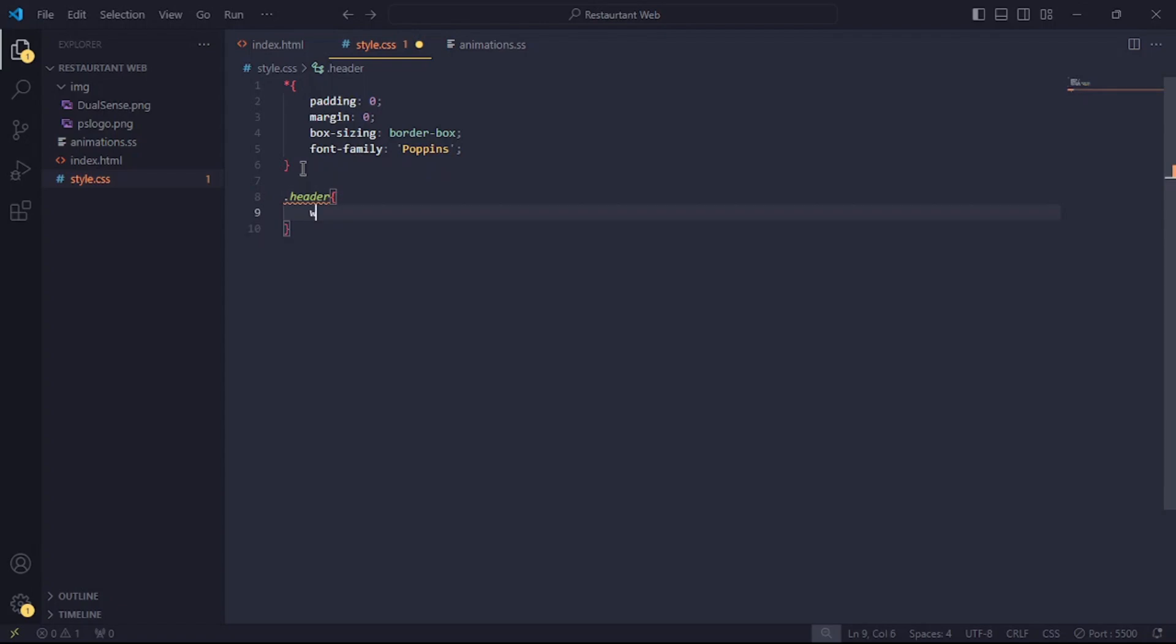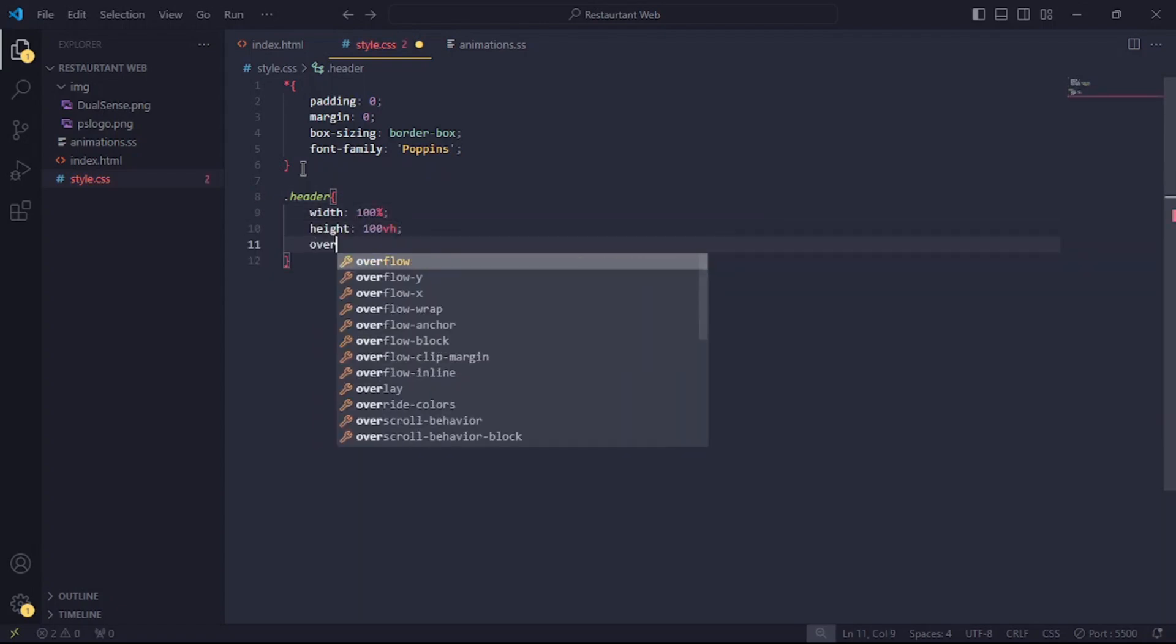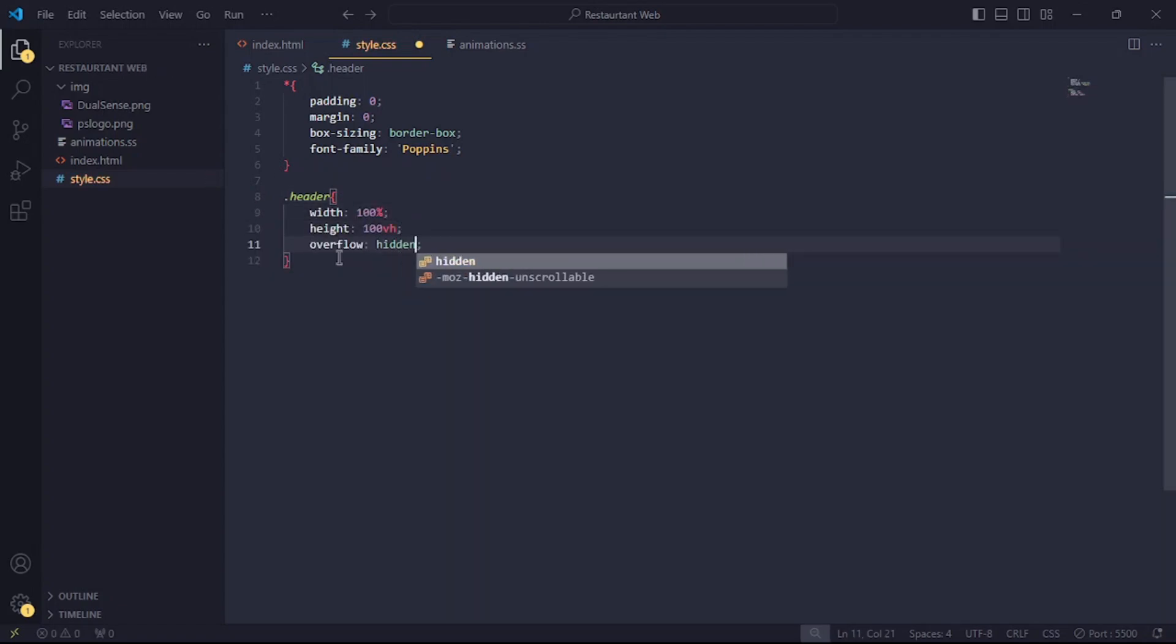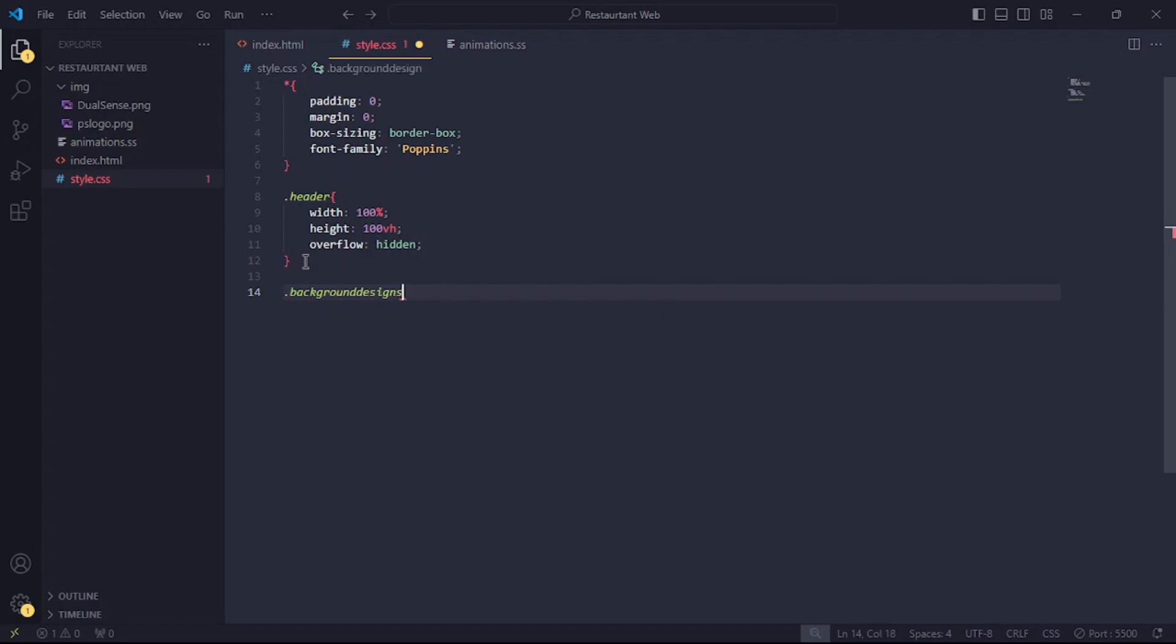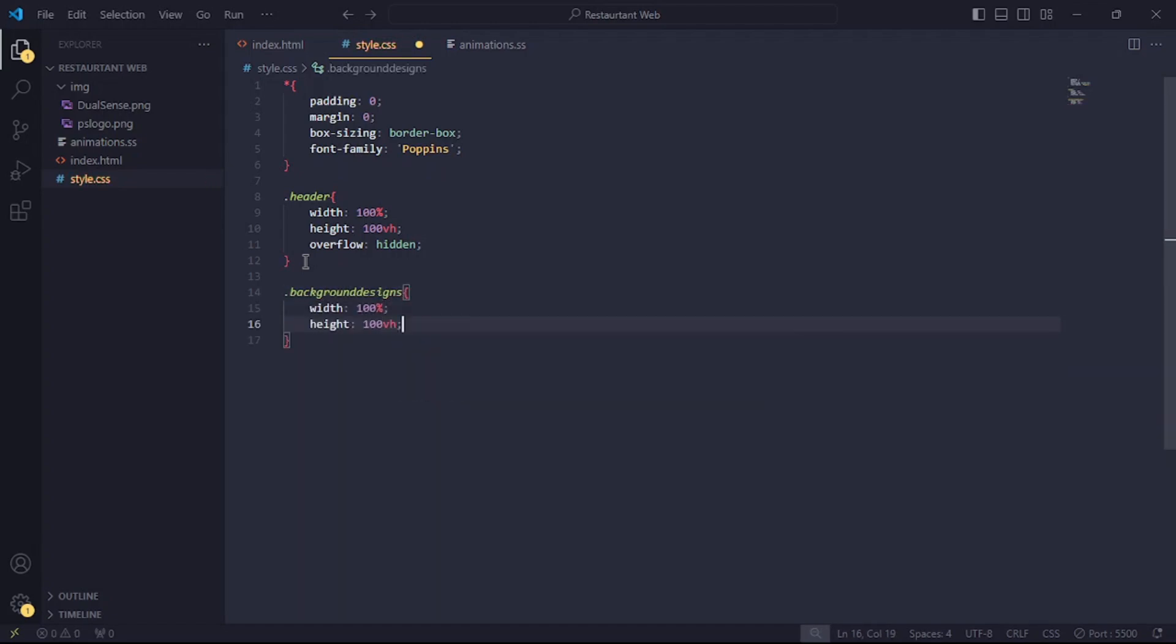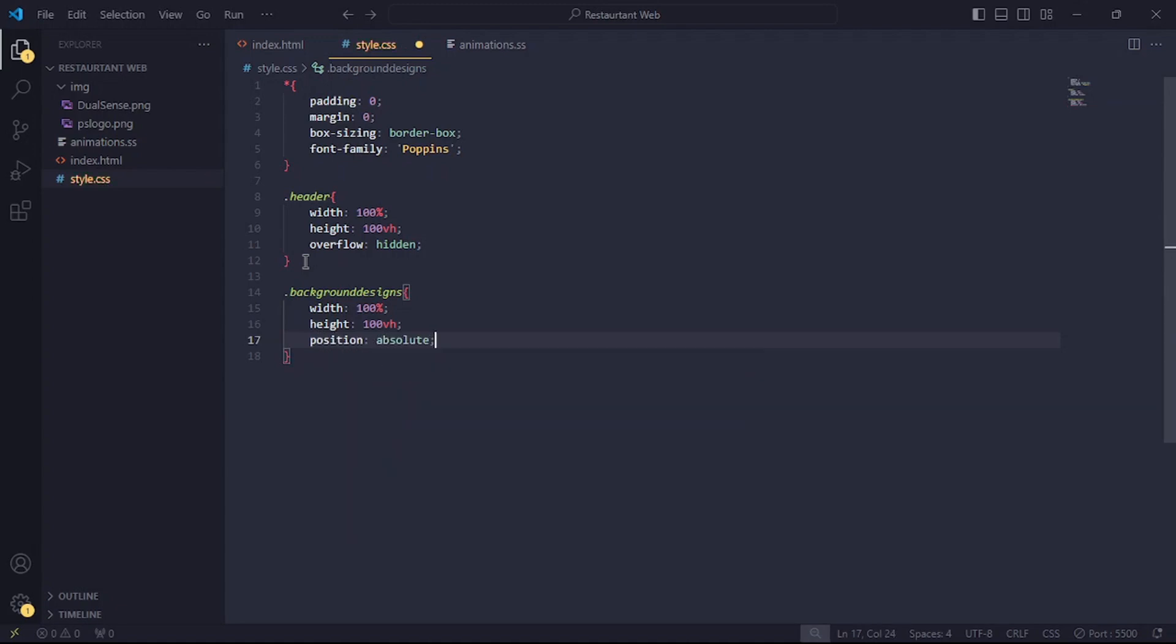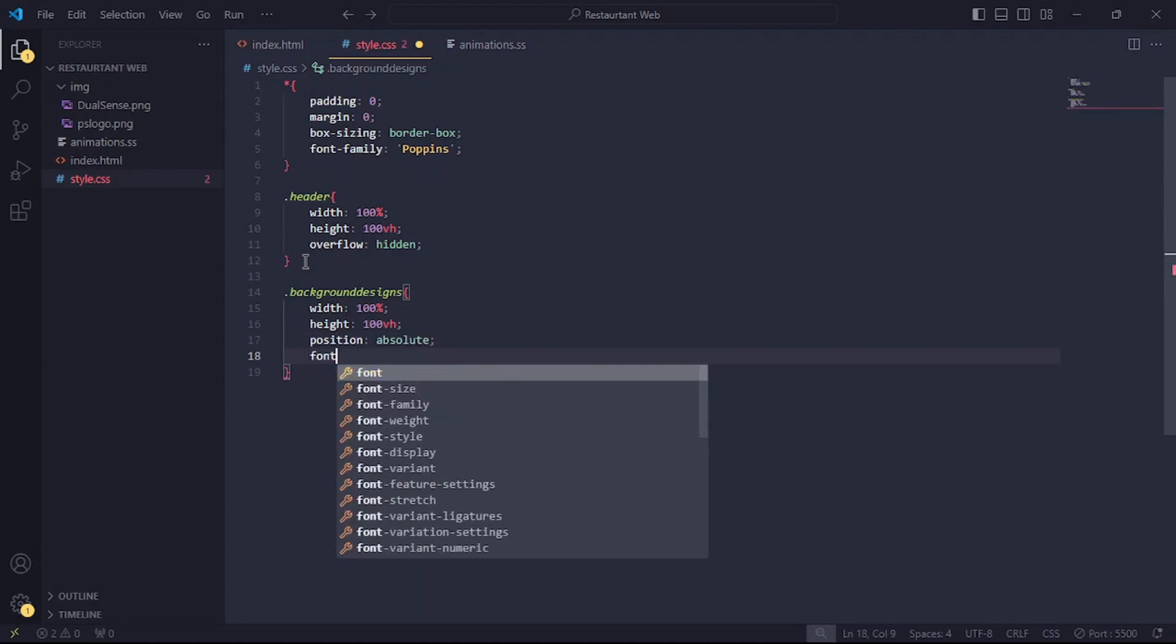Reference the header tag and set the width to 100%, height to 100vh and overflow to hidden. Now, for the background designs tag, set the width to 100%, height to 100vh, position absolute, font size 20rem, font weight bolder.